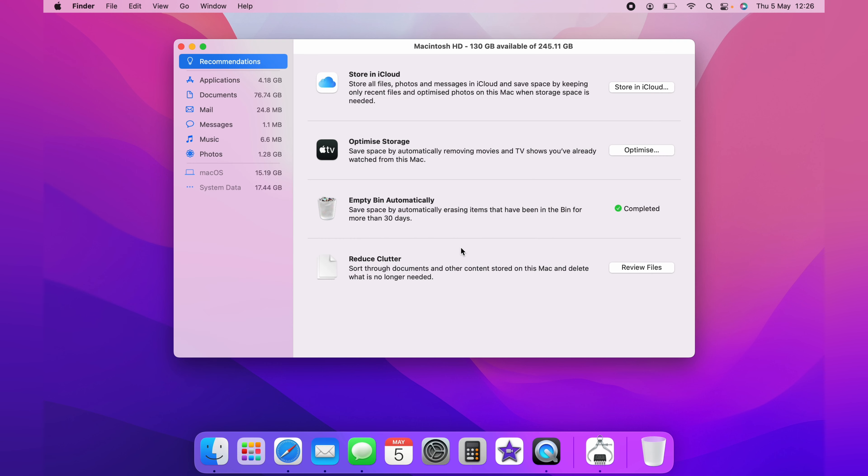And then the last one, Reduce Clutter. Again, you can go through this process. The Recommendations page is the first page that I'd go to, and go through the options that are available to you, and turn on which apply to you, and which you think could save you some space on your Mac.